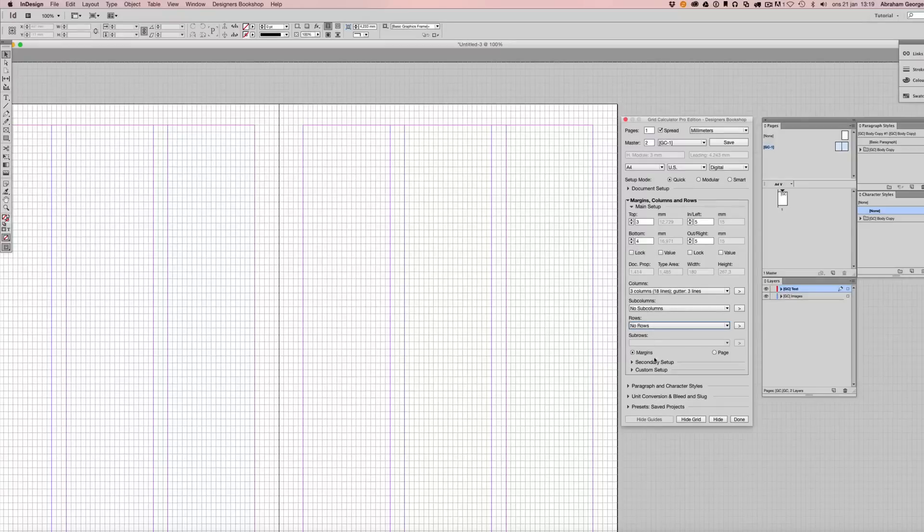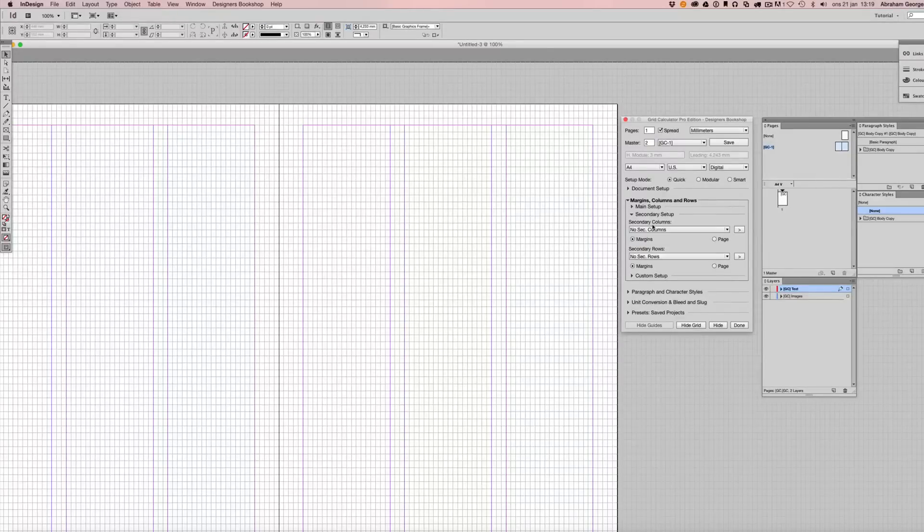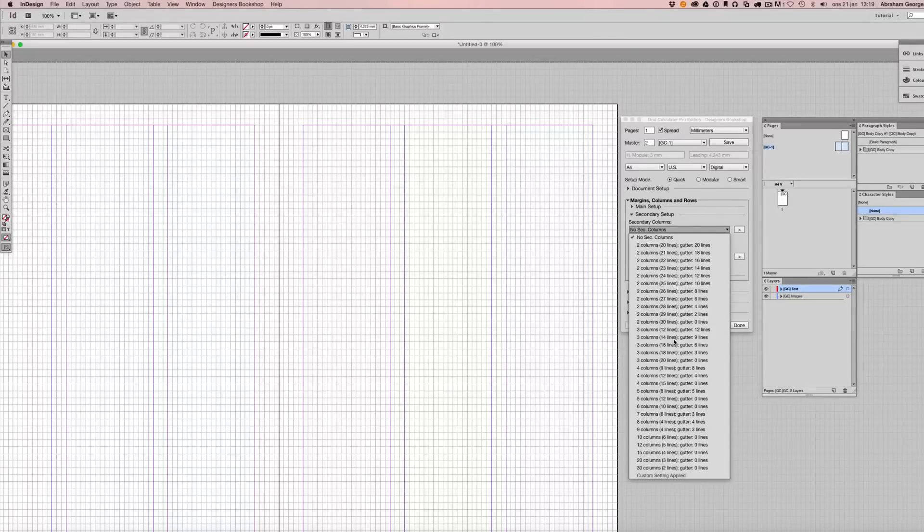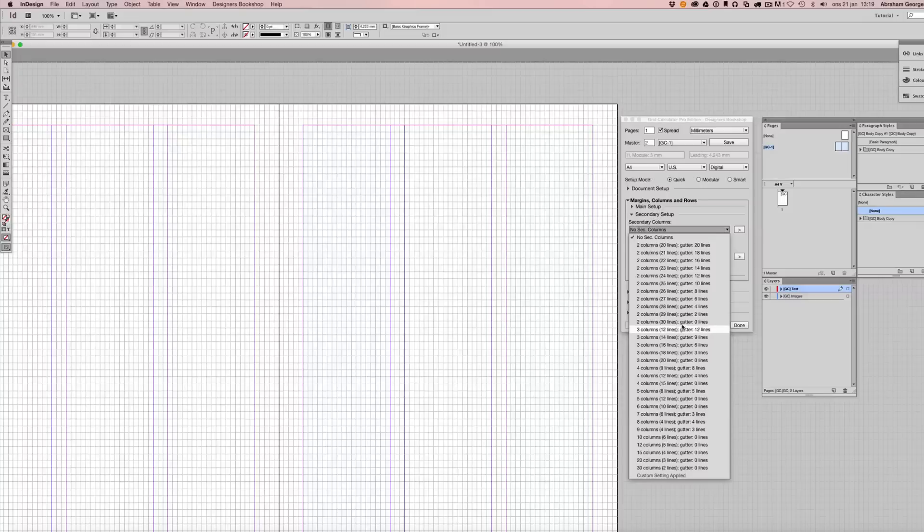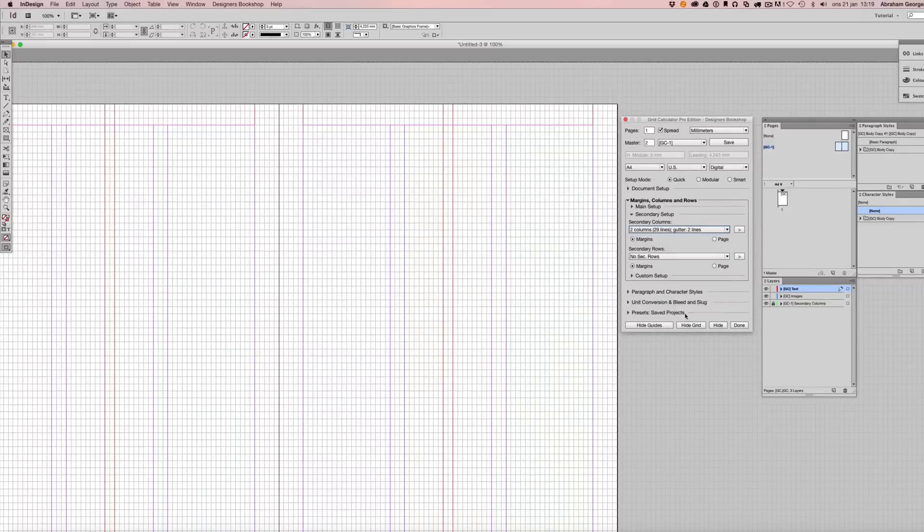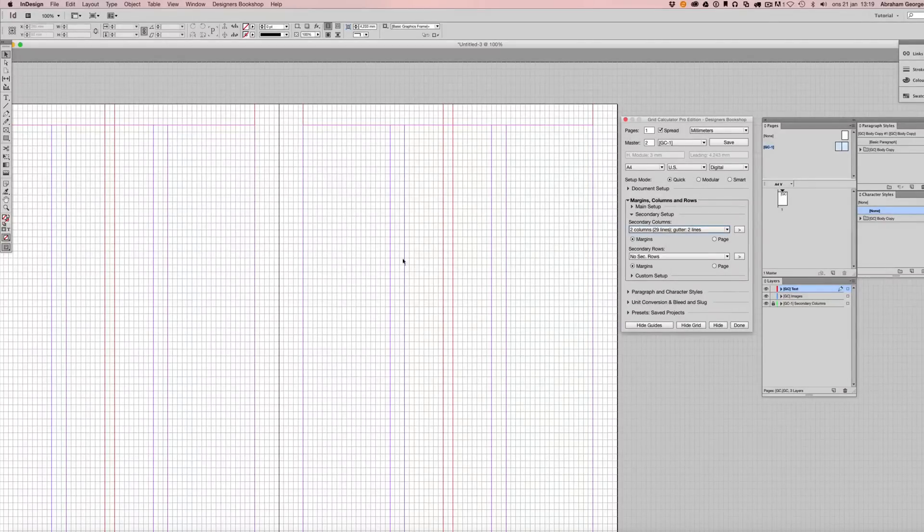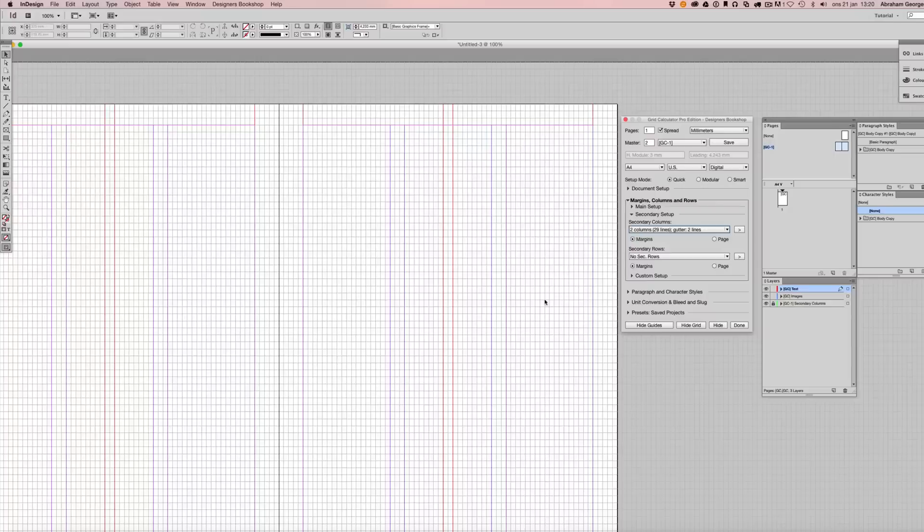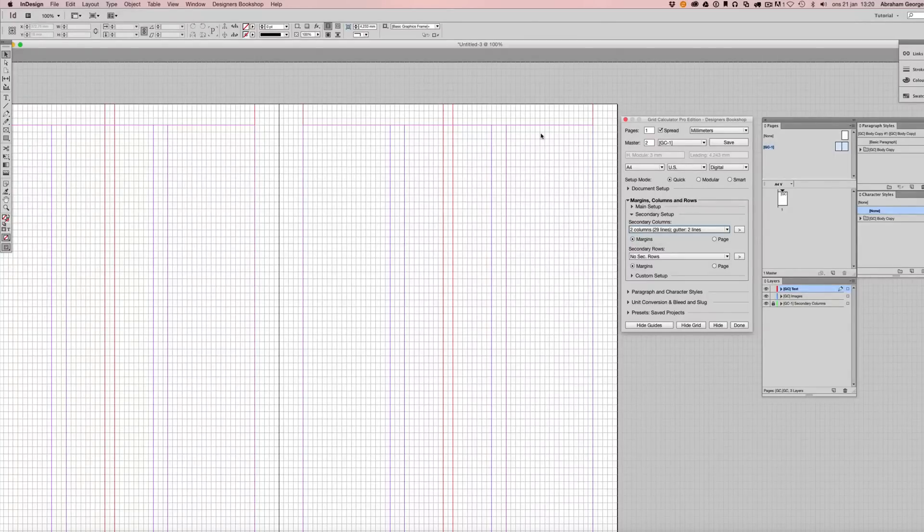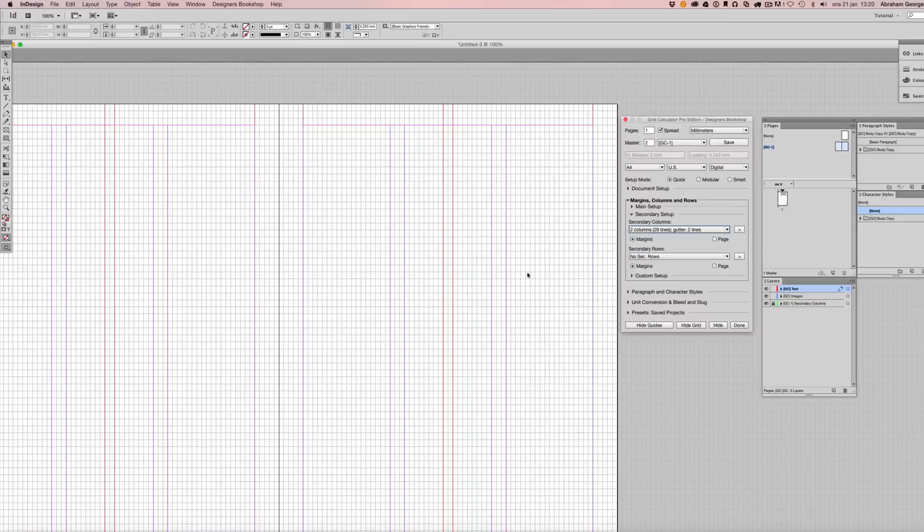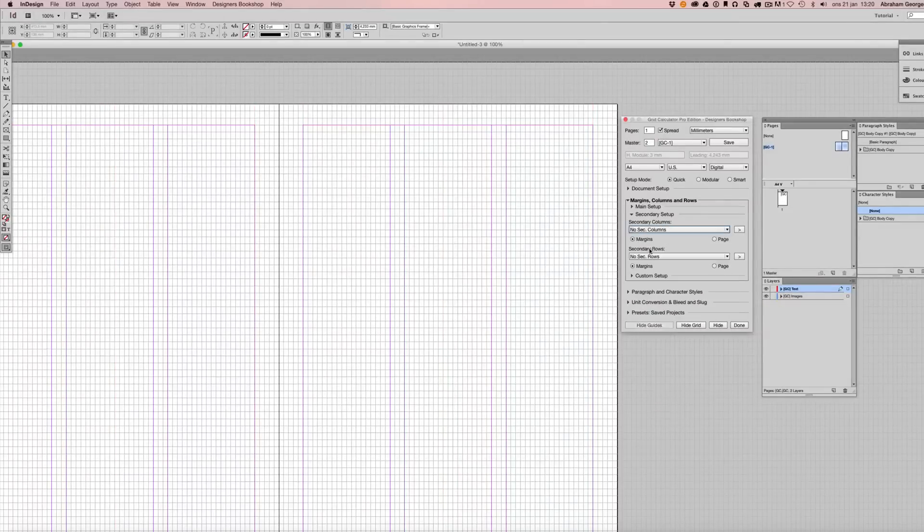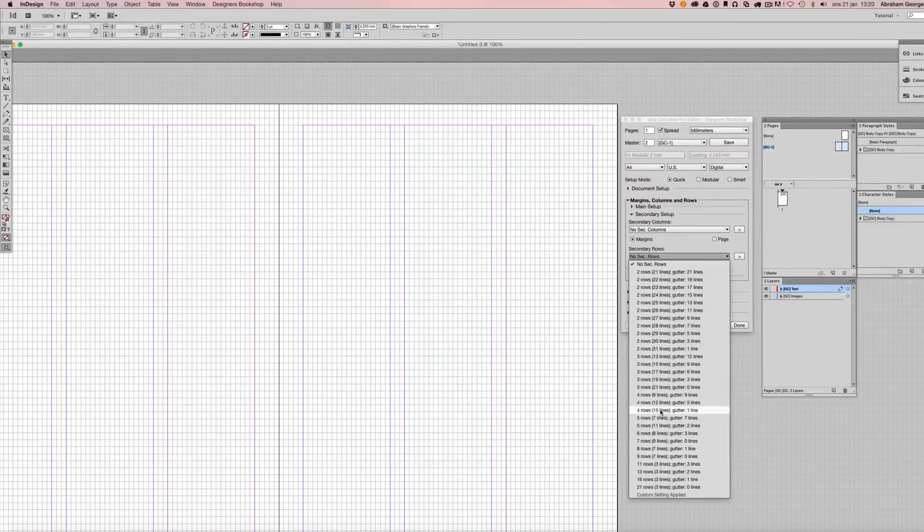Next I'm going to show you a secondary setup here. Let's say that you want to have different combinations for your columns. You can actually apply secondary columns here, something that is not possible in InDesign itself. And this is also done with the help of guides placed on a layer here. So let's say that you're working on a certain story and you want to work with two columns instead of three. You can actually do that without setting up a new master. You could do that all within the same master. And the same applies with rows here.